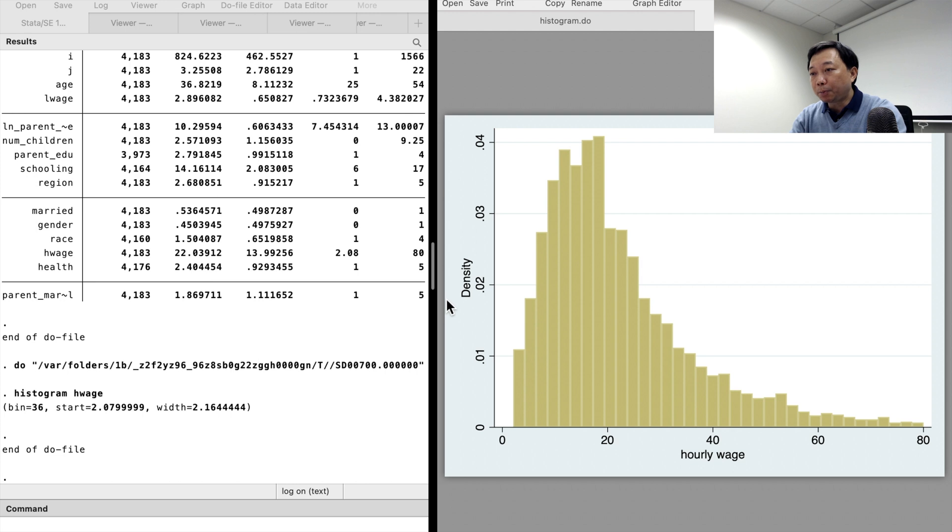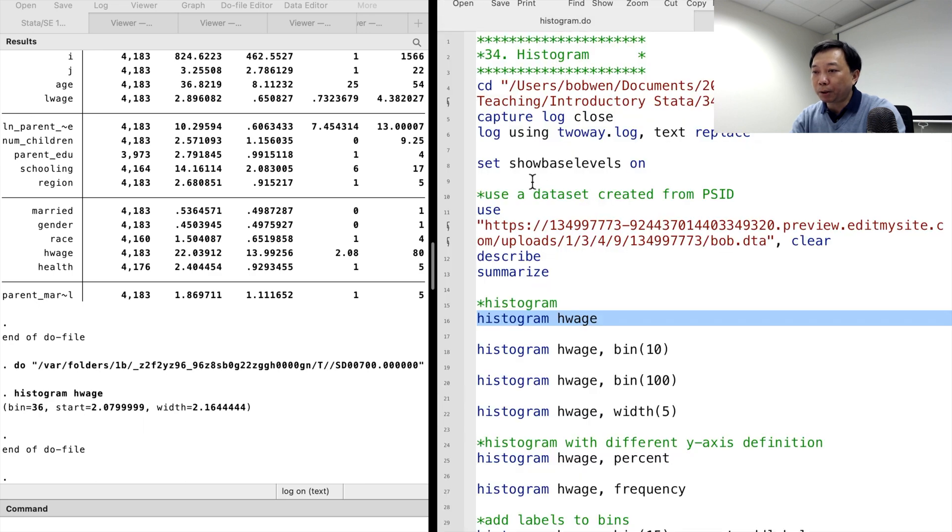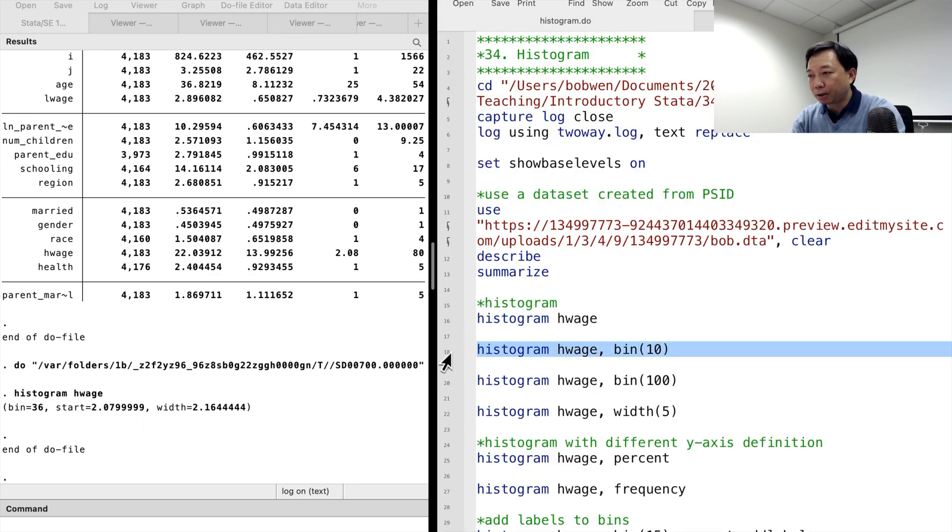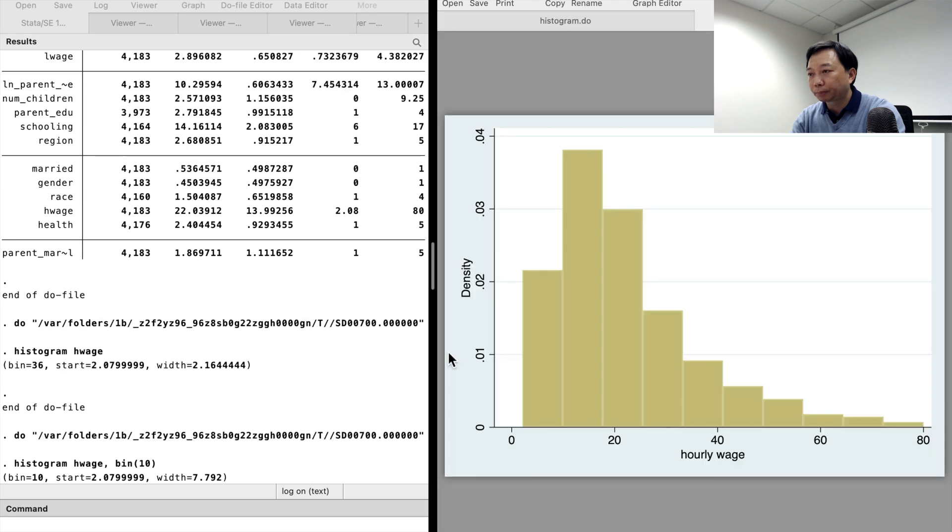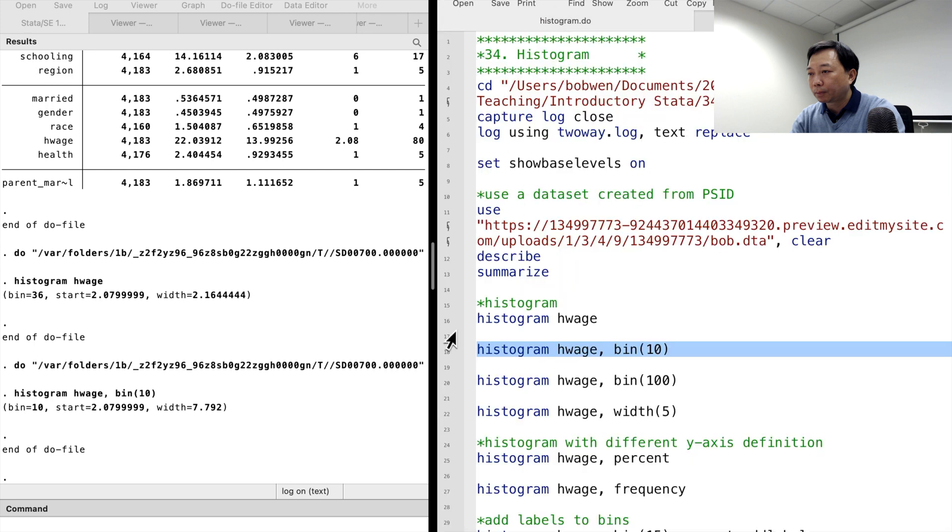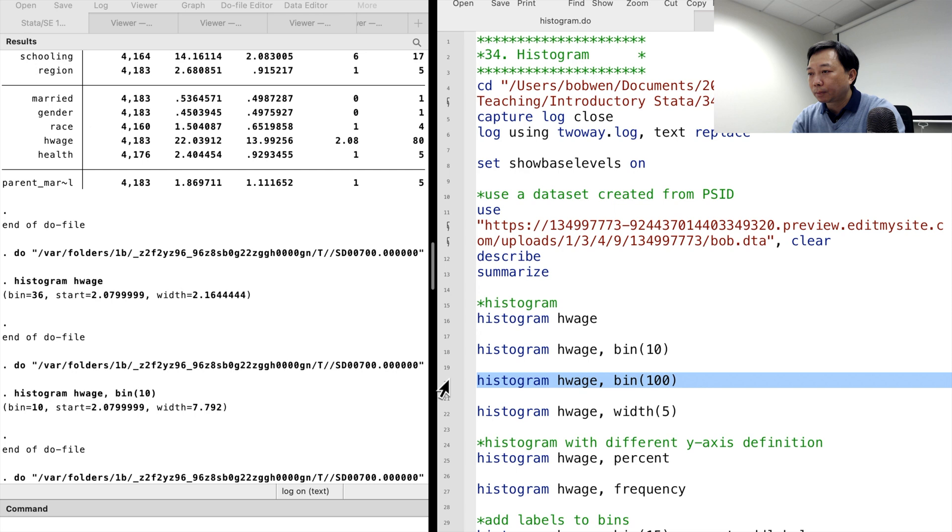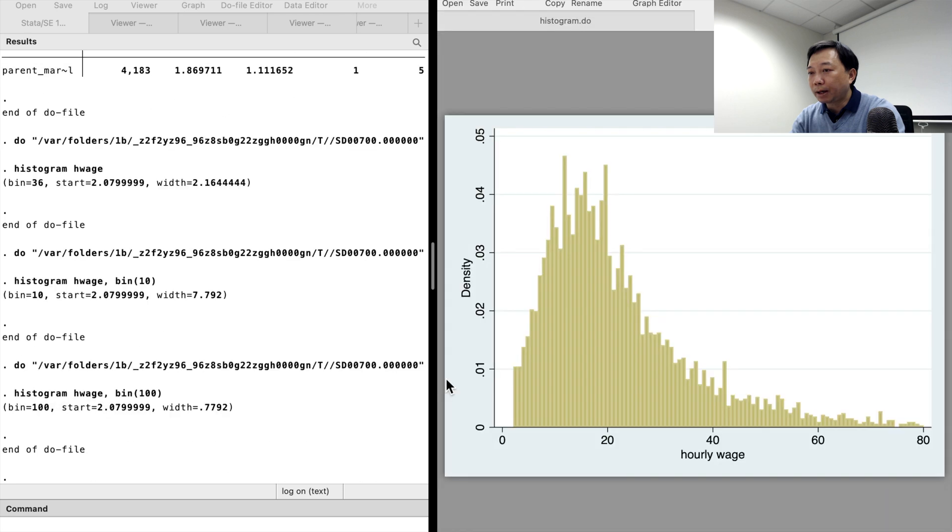Let's explore the options for the histogram command. We can change the number of bins by using the option bin and putting the number in the bracket. Here's the graph for 10 bins. And here's the graph for 100 bins.